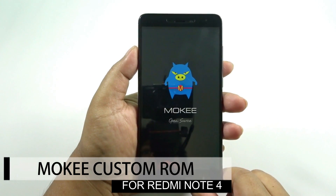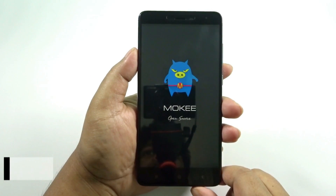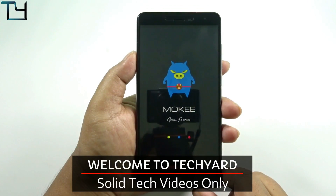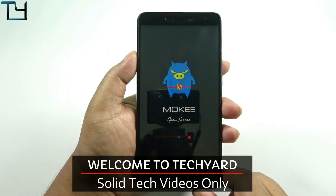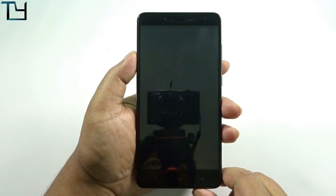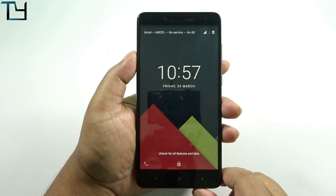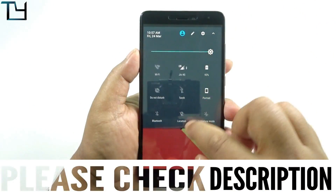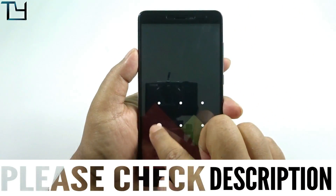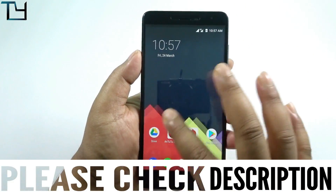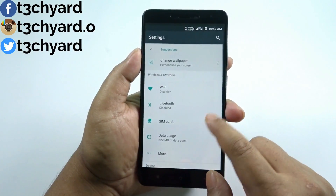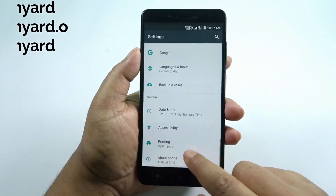Welcome to TechEd guys. Today we have another ROM for the Redmi Note 4 — this is the Mocky ROM, and it's based on Android Nougat. I have skipped the installation; if you want the installation guide, please check another ROM video for the Redmi Note 4. I have done several installation videos on it, so in this case I am skipping it. Going to the settings first, I will be showing you the Android version.